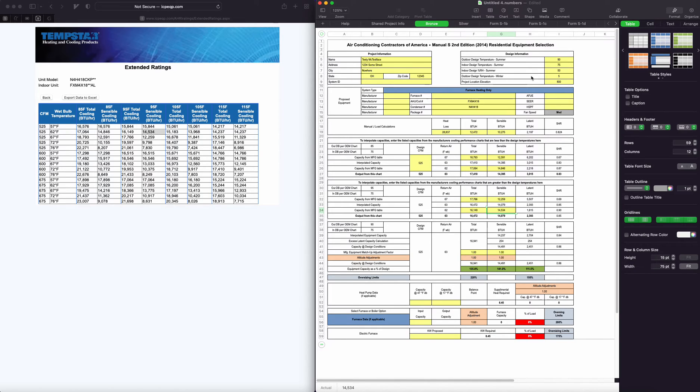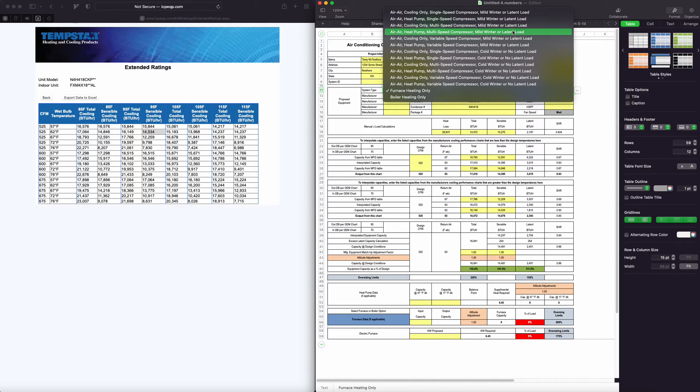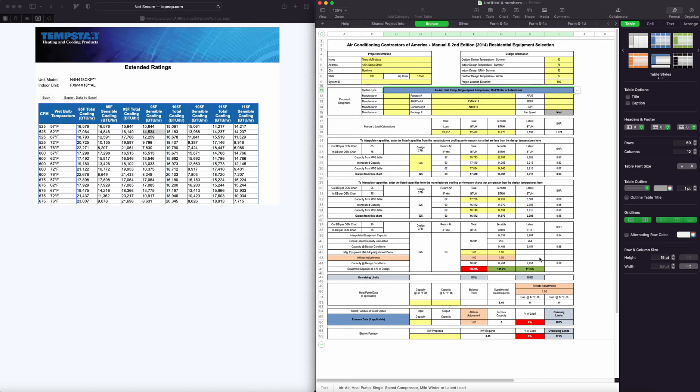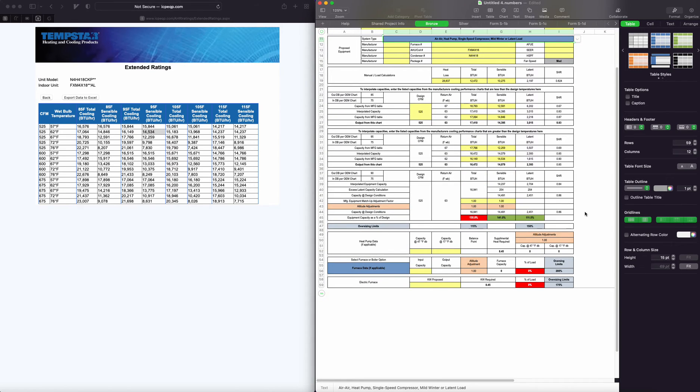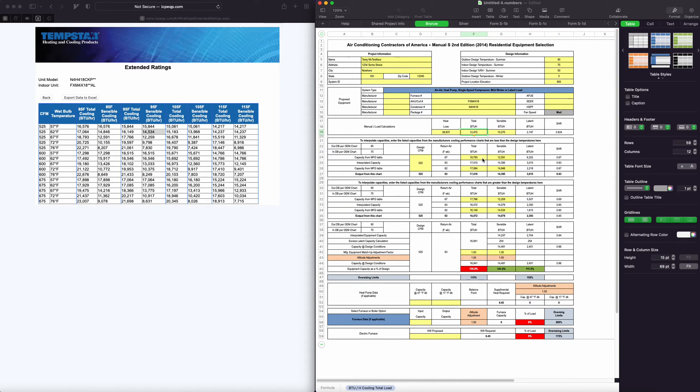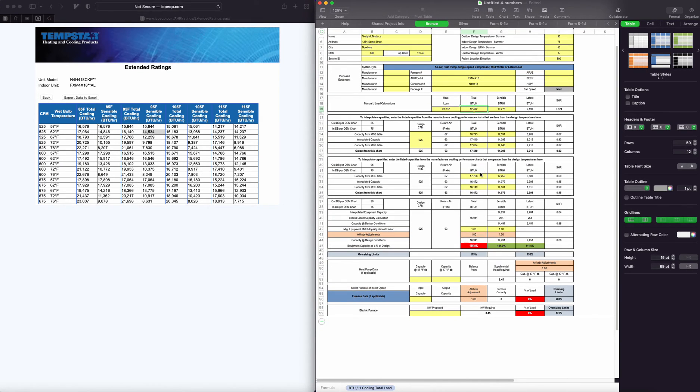I forgot here to change this to—we are an air-to-air heat pump, single speed, mild or light. And there we go. So you'll see this system fails just because we have such a low cooling load here.